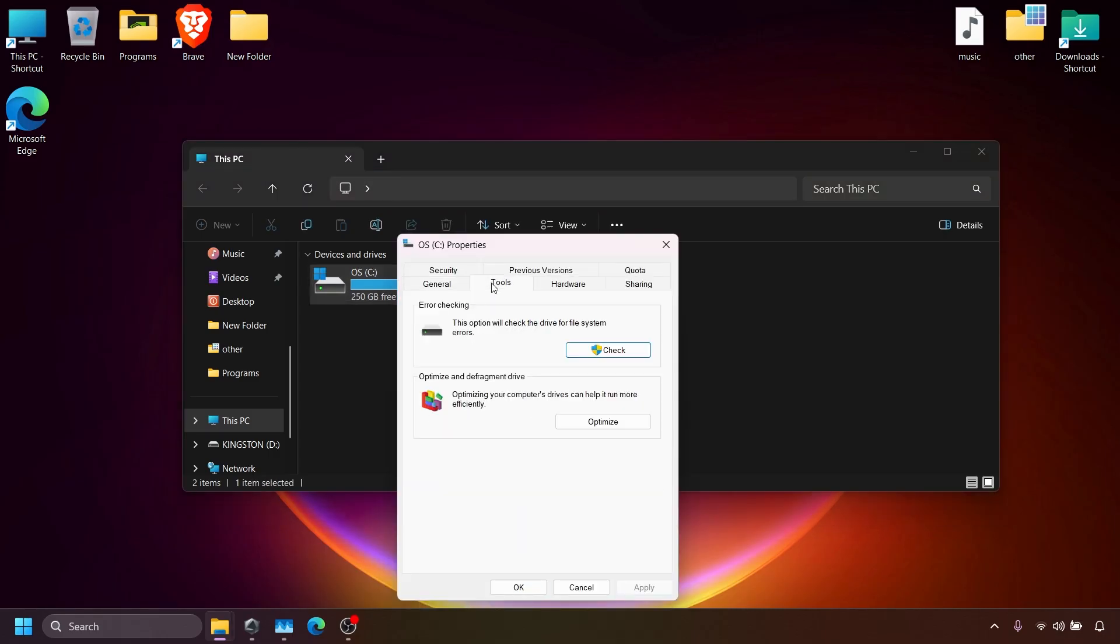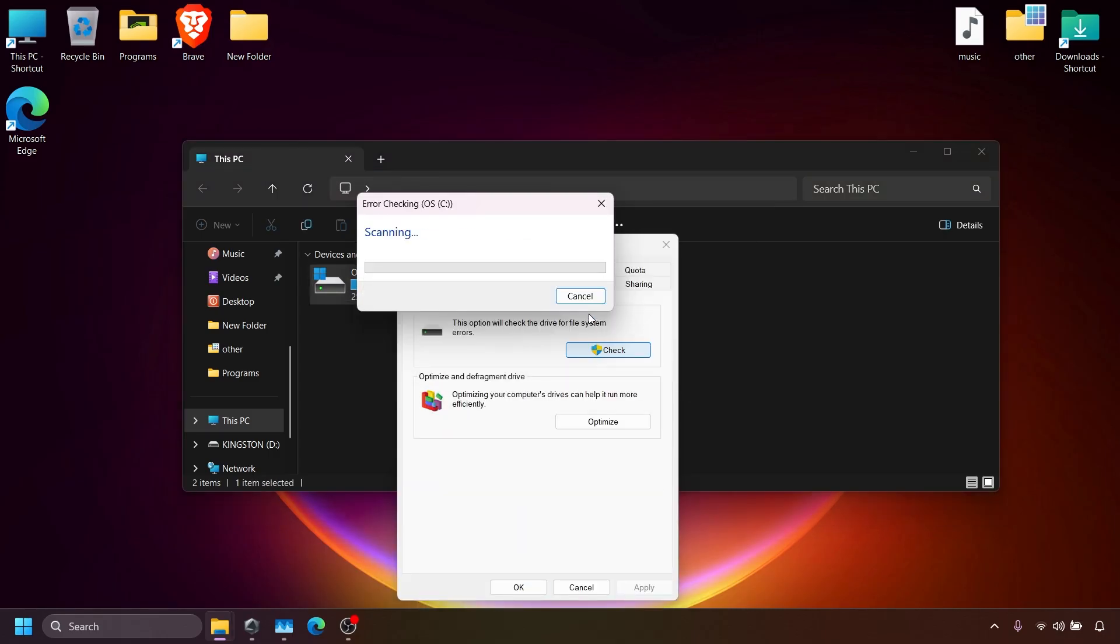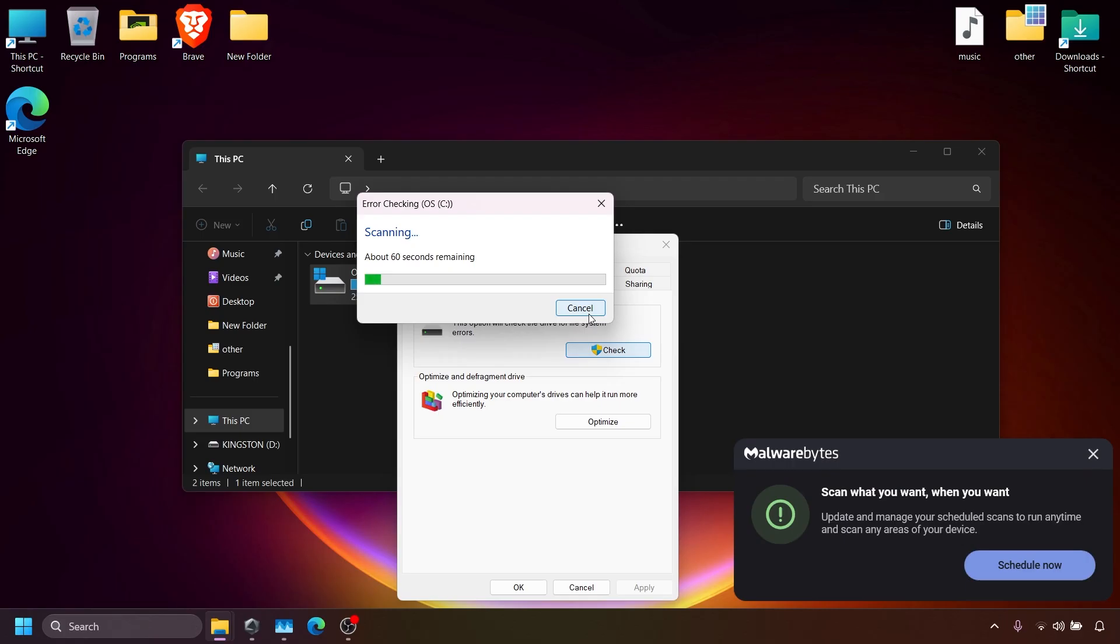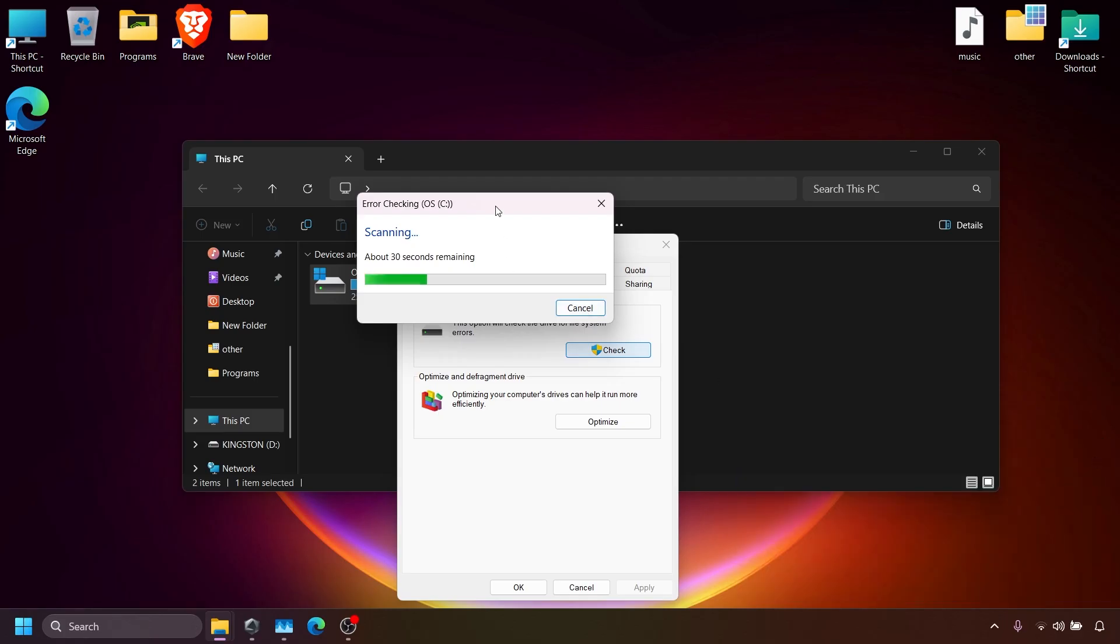First, run Check to scan for errors on the disk. This will take a few minutes depending on your disk type.